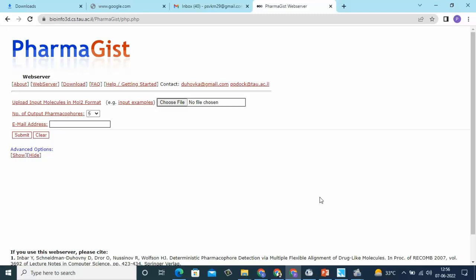There are only three steps. First, you have to input a set of molecules. Second, you have to select the output number of pharmacophores. Third, you enter your email ID and you will get the results emailed within a short span of time. You need to download those results promptly because it is a web server and the data will be deleted after some time.